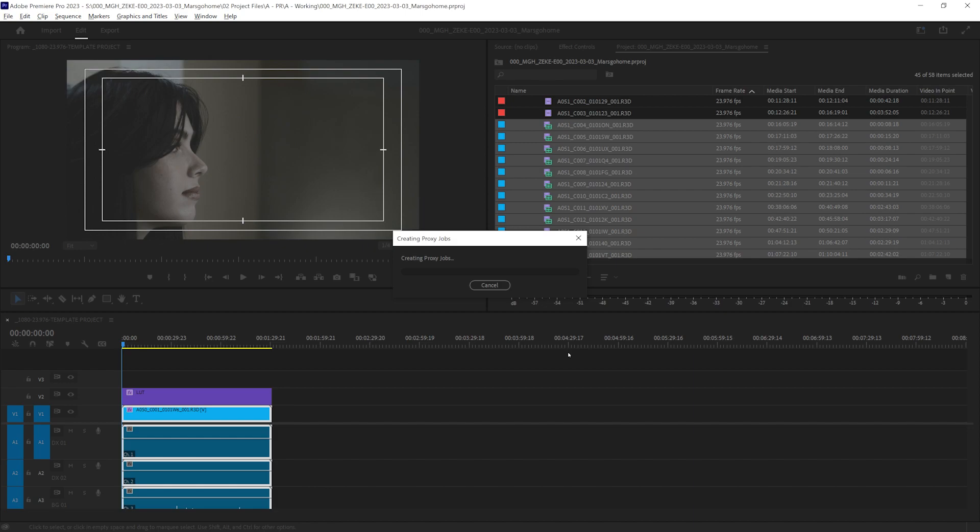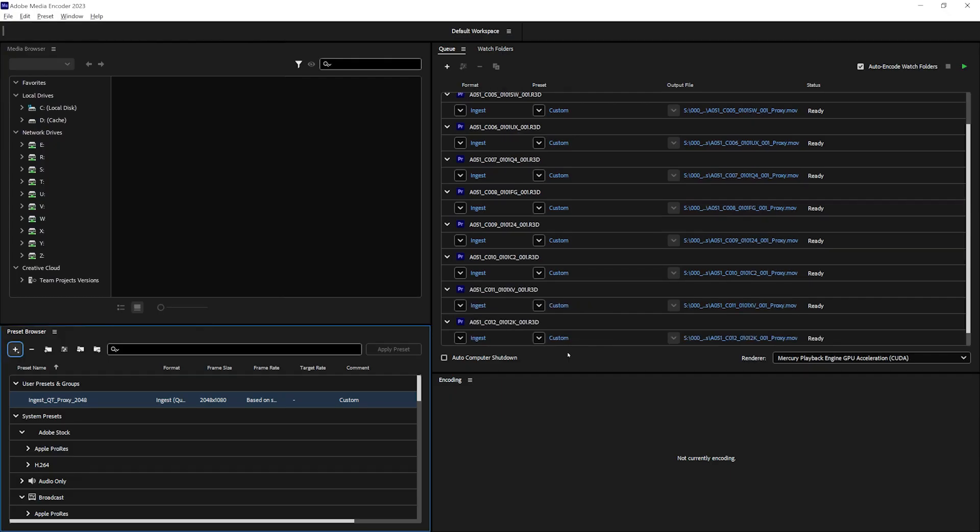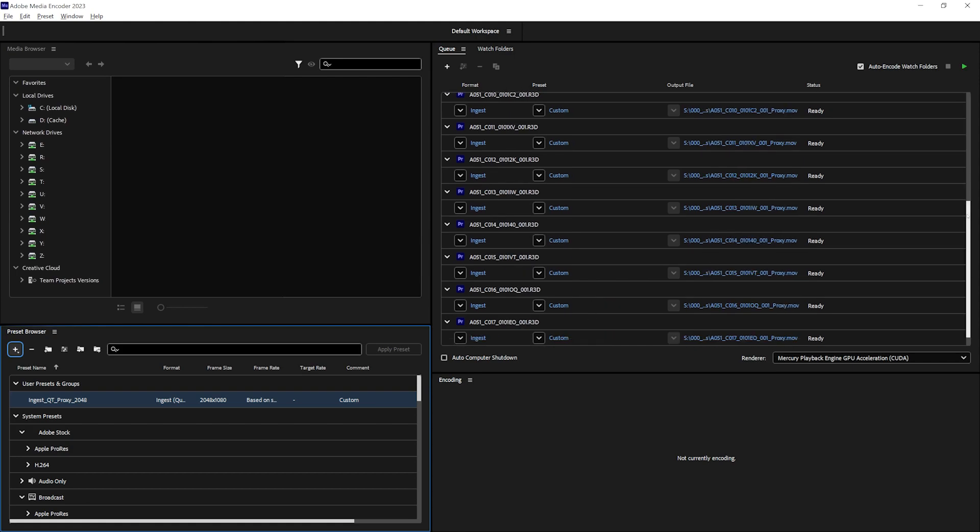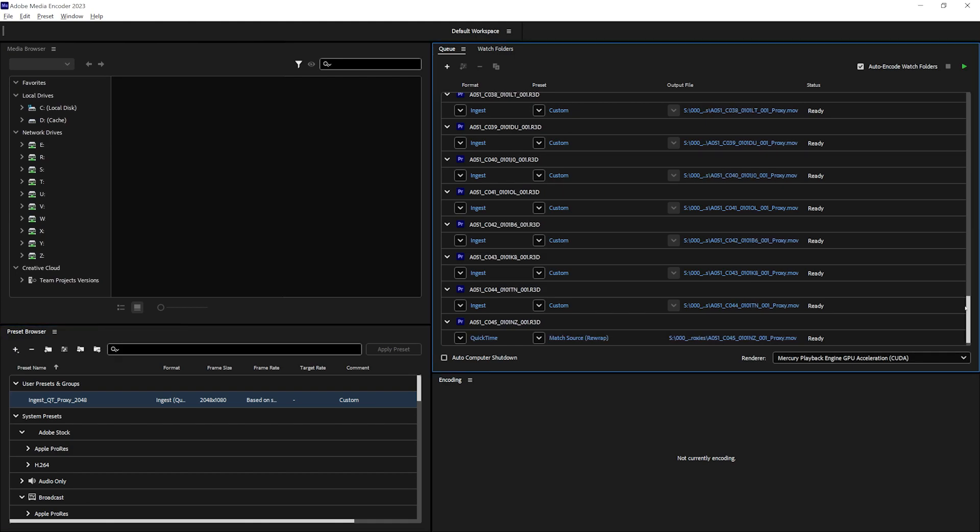Now it's going to create proxies, and if we monitor our media encoder, it'll bring in all our footage and start transcoding them all to proxies. And there are a lot.